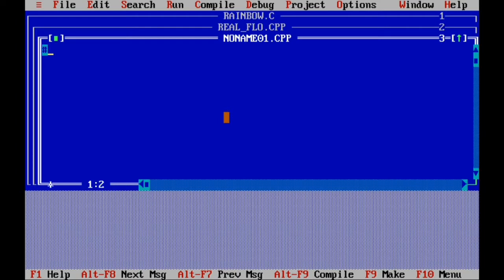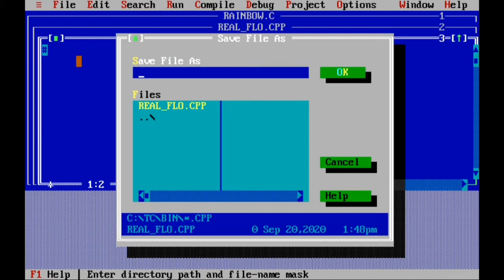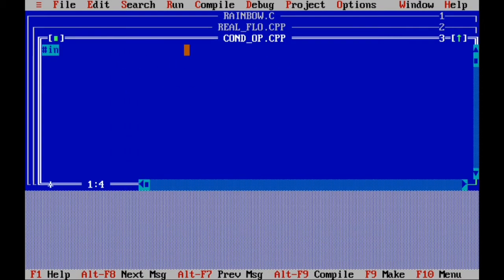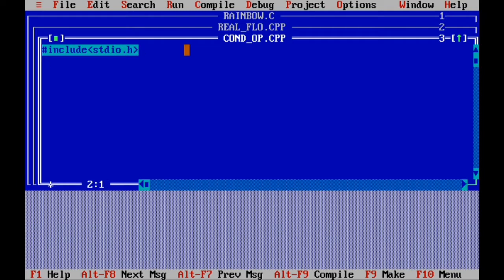We will save this new file and give it the name 'condition_operators_op'. Press OK, the name will come. Now include: #include, angular bracket, standard io dot h, angular bracket over. Then int main function, curly bracket.